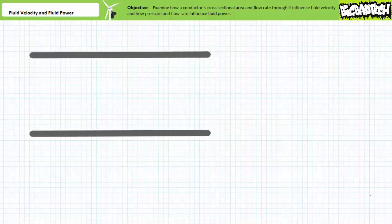Fluid velocity is quite simply the speed of an individual particle of oil through a conduit, be that conduit a pipe, tube, hose, or passage inside a valve or manifold. Individual oil particles can be thought of as tiny bullets shot down the length of the conductor, each having their own speed, direction, mass, inertia, and level of cohesion to the wall of the conduit and to their neighbors traveling with a given velocity.